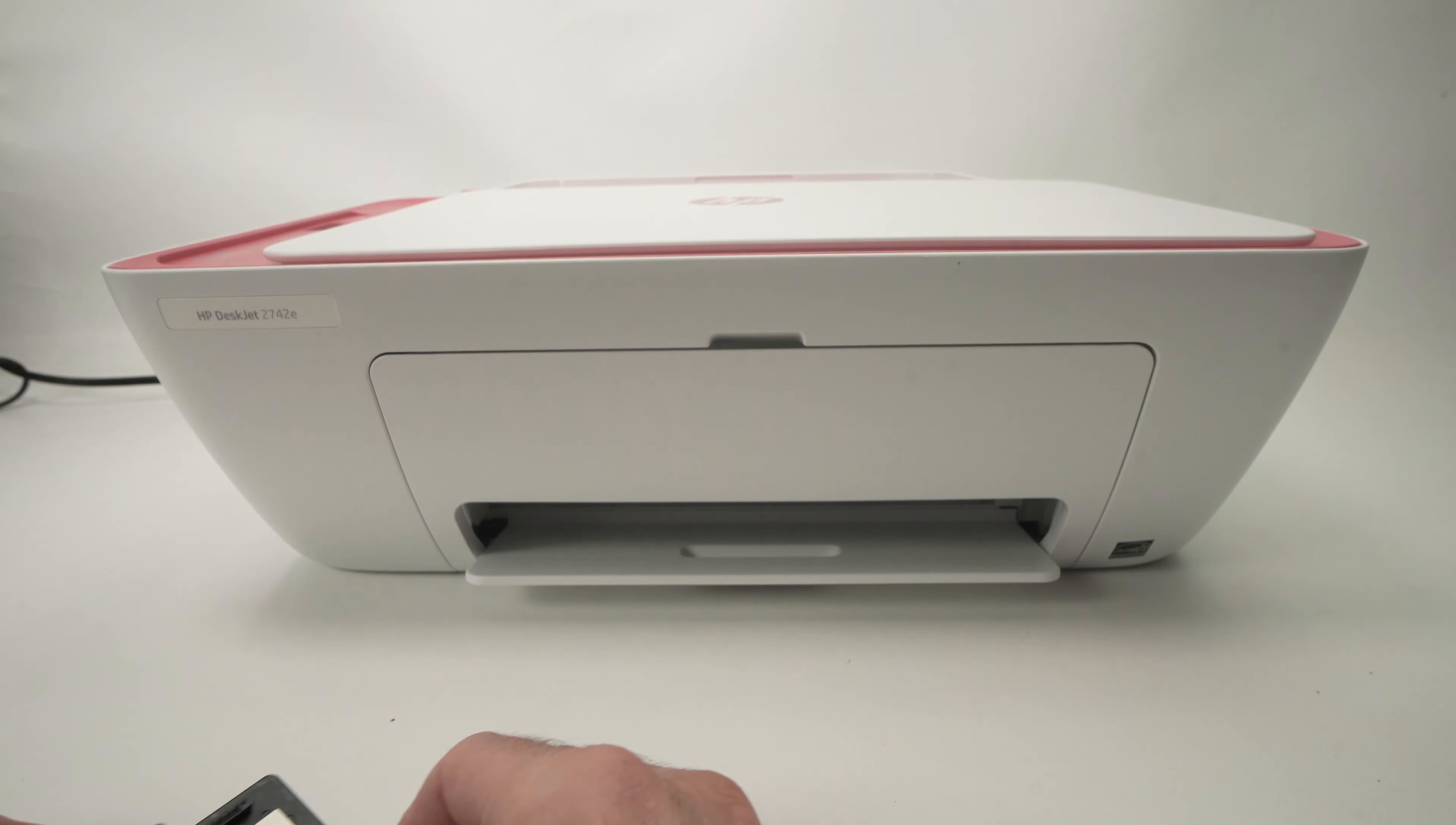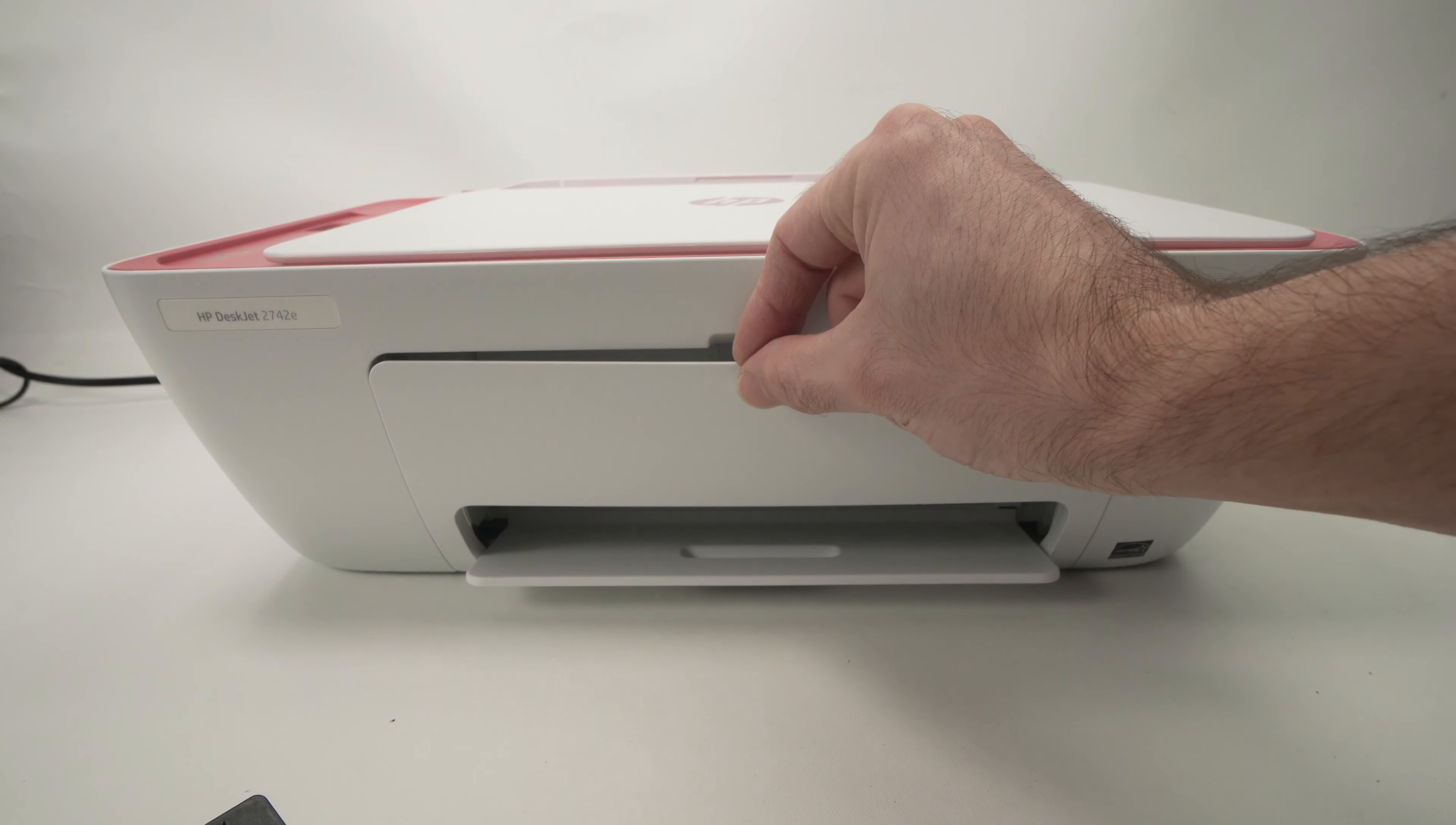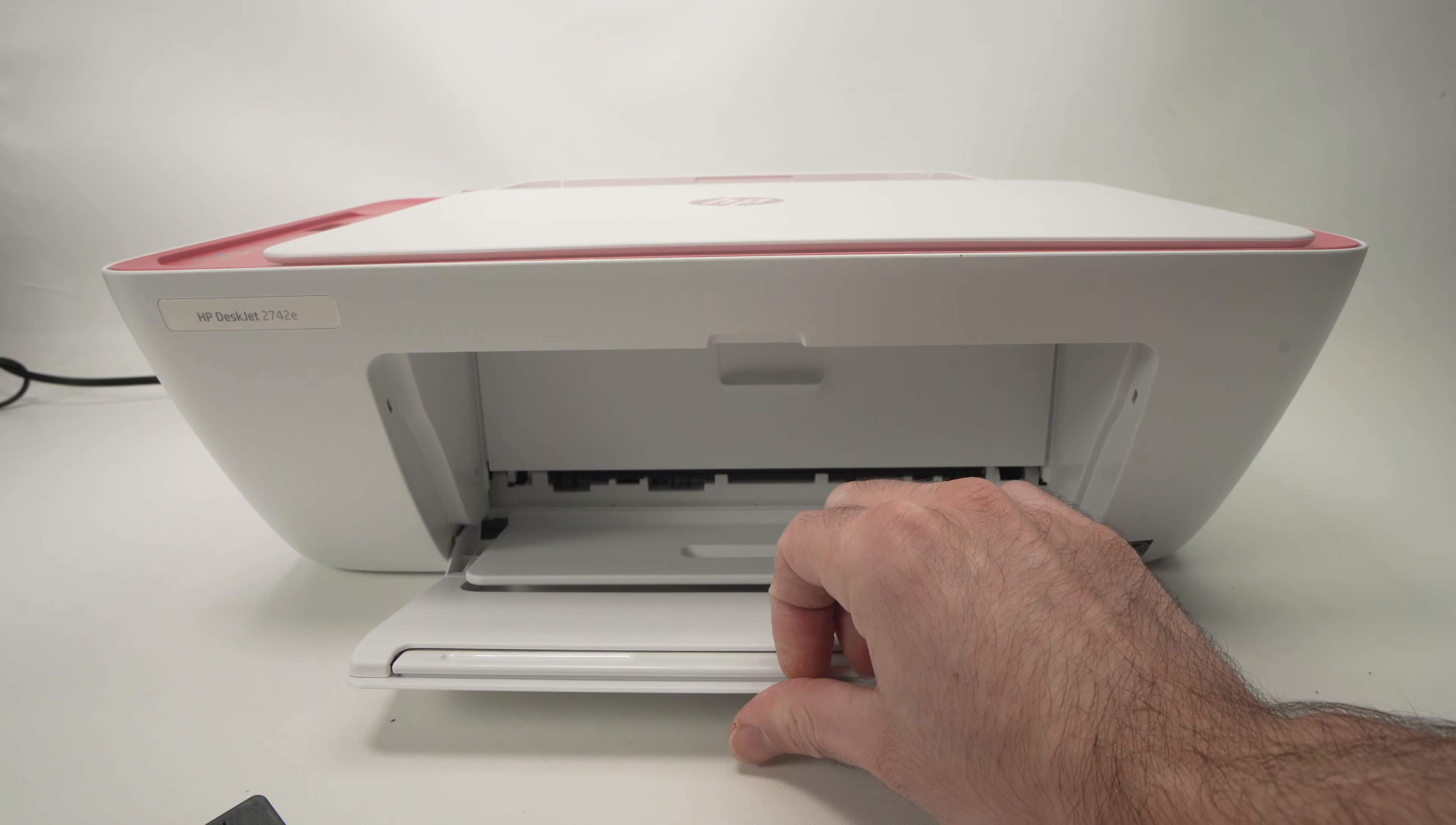The next step is to stick your finger on the top here and pull this door down like this.